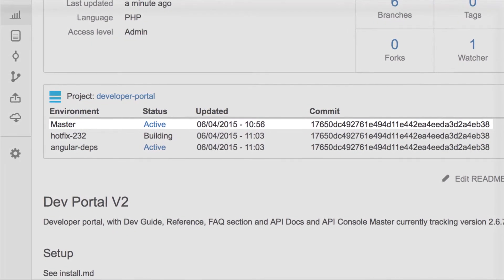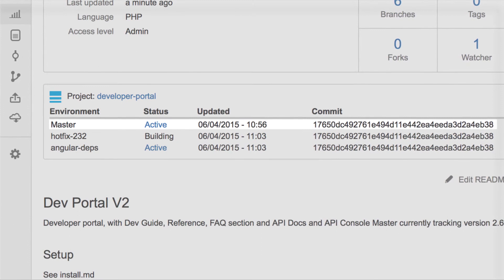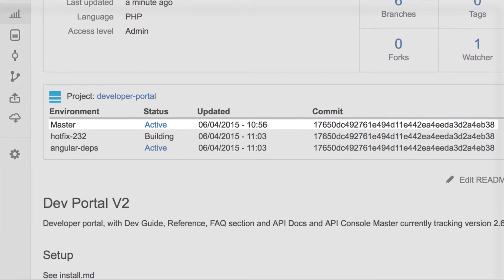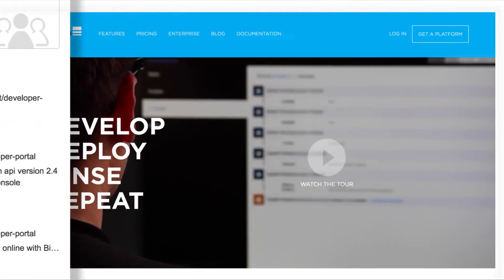QA testing in isolation and in parallel removes all the bottlenecks that Robert faced. With the help of Platform.sh the team pulls off a small miracle and beats the deadline.